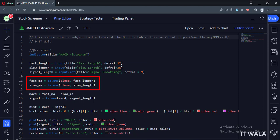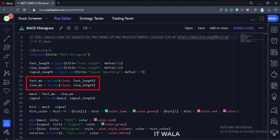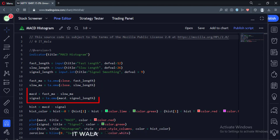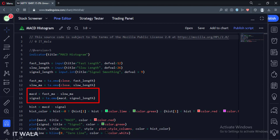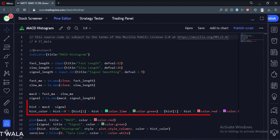Then we calculate the fast and slow moving averages. We use the exponential moving average function for this. Then we calculate the MACD and the signal line. Then we calculate the histogram, which is the difference between the MACD line and the signal line.